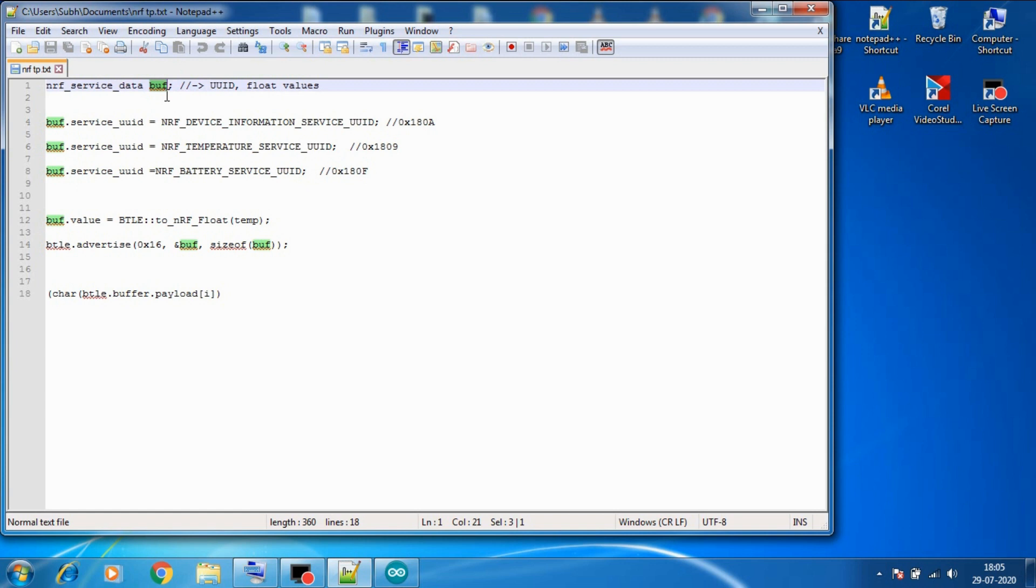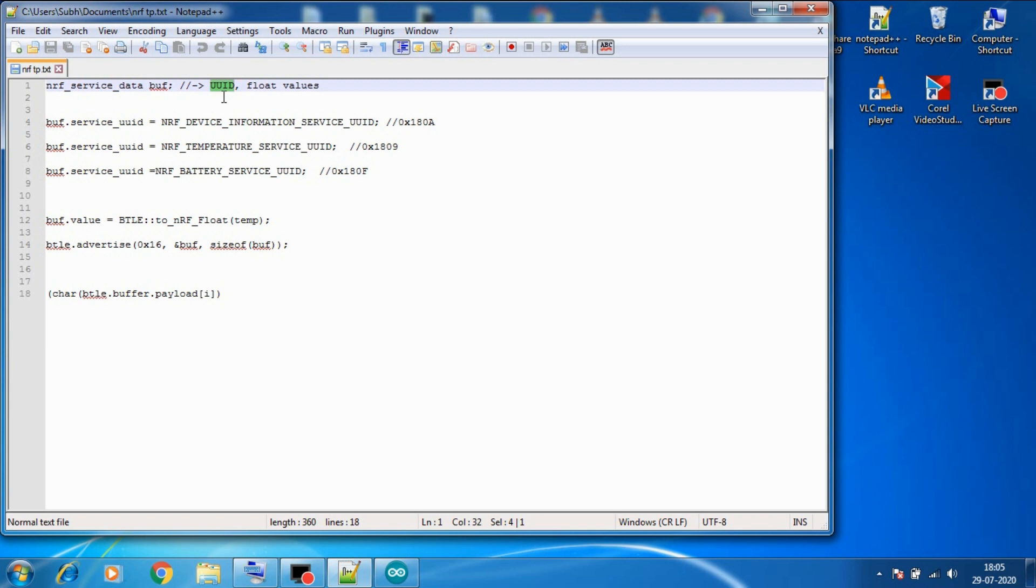And that brings us to our next topic. To add data we need a variable named buff of the type NRF service data, and this variable can store two things: the first is UUID which is Universal Unique Identifier used to identify information in computer systems,